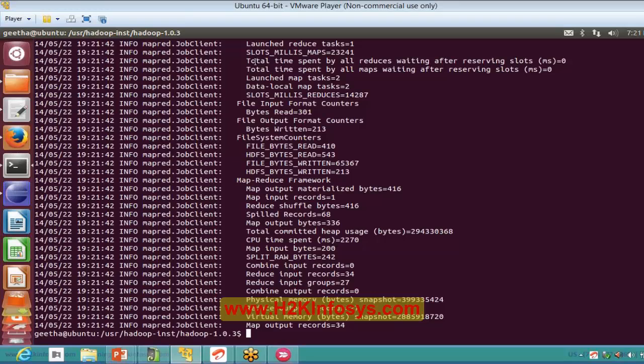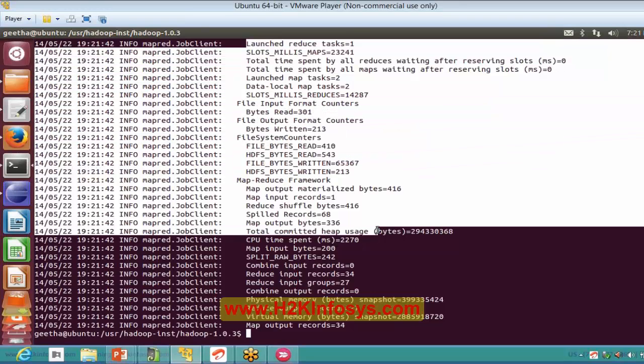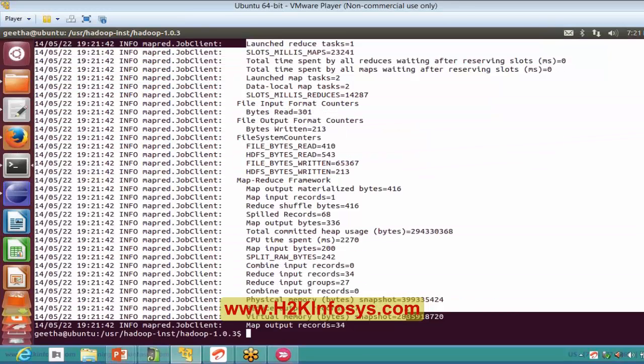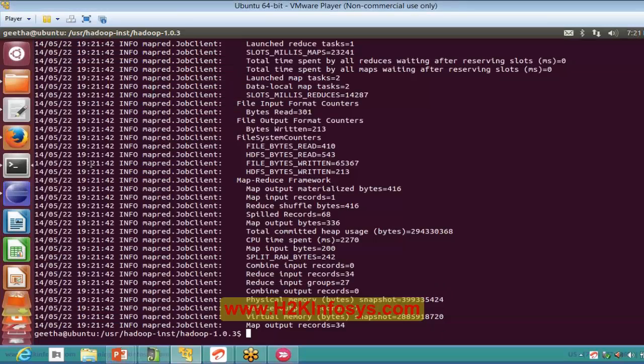We will see all these statistics with combiner and without combiner. These will change because the network traffic is going to be reduced, right?